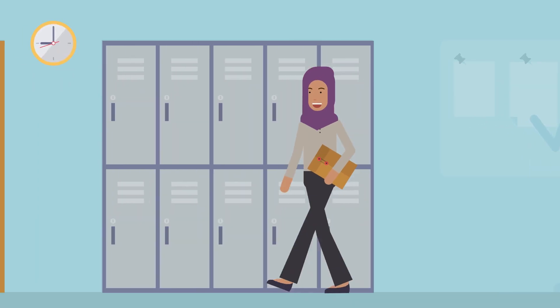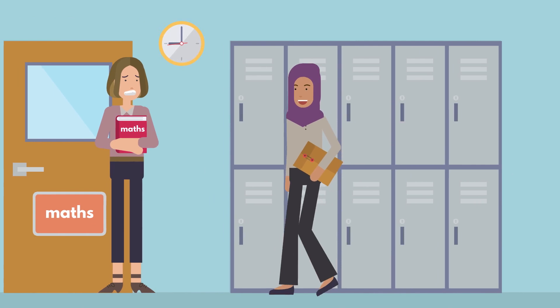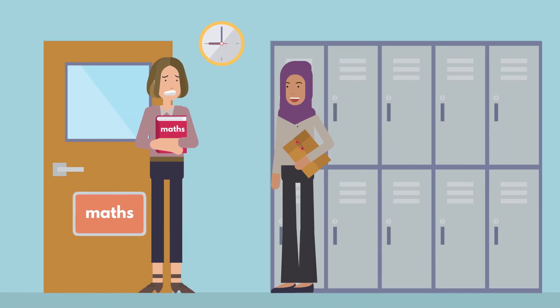You also need to work out when to ask. So 9am on a Monday morning is probably not a good time for your maths teacher. If they're busy, send them an email or come back later.